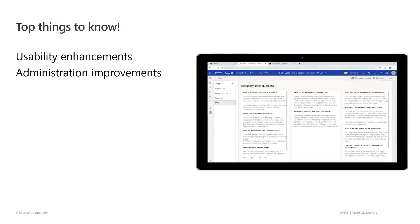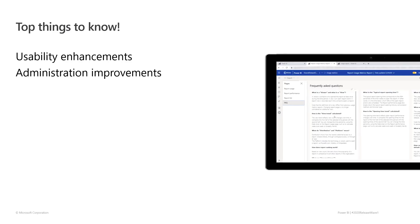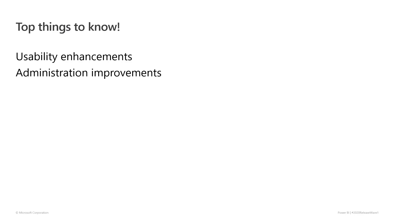As you've seen, the 2020 Release Wave 1 update of Power BI provides you with usability improvements for developers and end users and administration improvements including a deployment pipeline, incremental refresh, data protection, promoted and certified datasets, data lineage views, and finally improved usage reporting.